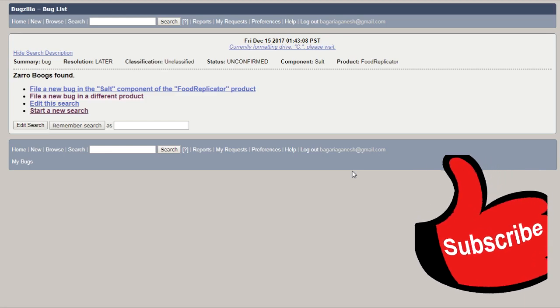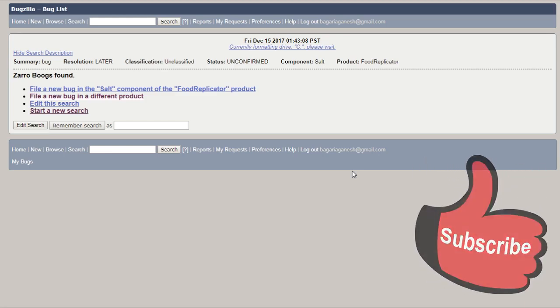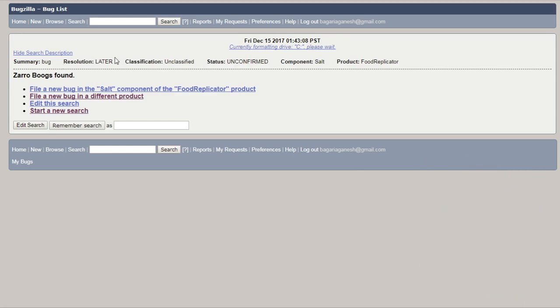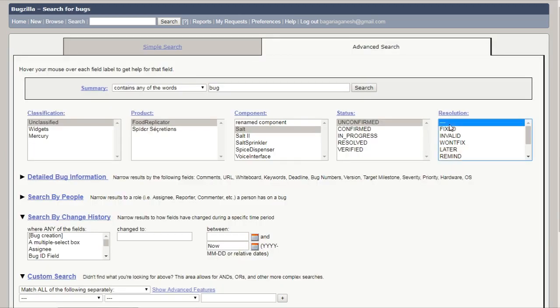What does that mean? I guess there is not any bug according to the filter which I applied here. So I need to change those filters. Let's go with this resolution.